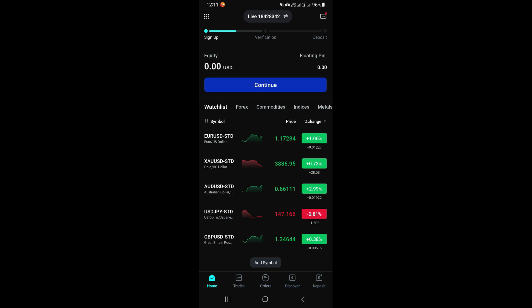In this video I'm going to be showing you how to use the VT Markets mobile trading app. This is going to be a step-by-step guide showing you everything you need to know in order to start using the VT Markets mobile app. Once you log in to your account, you're going to be taken to the home page, where you can access your watchlist and see different markets you can trade.